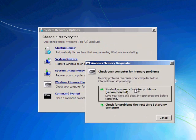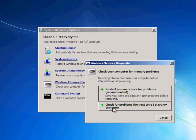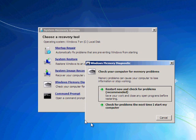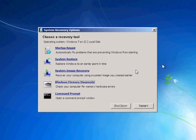You can do a restart now and check for problems, or you can just click there and it's going to do a test when you reboot your computer next time.